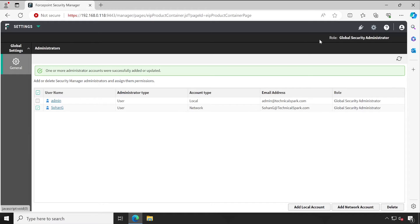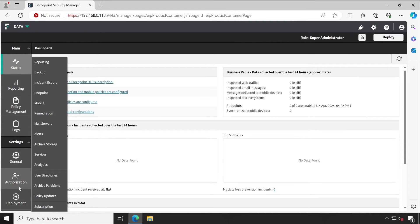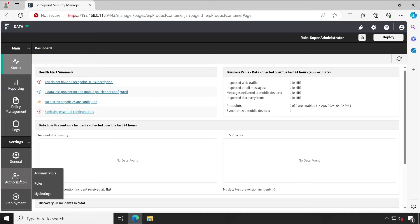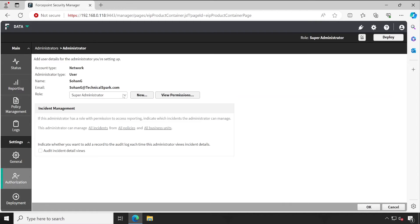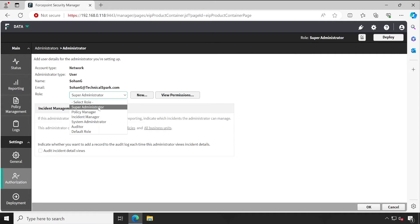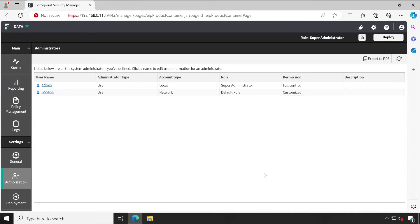So we have added Shohanji. Now to assign the proper permissions, I am going to go to the Data section. Under Data, we'll have to go to the Administrators, click on the Shohanji which recently we have added, and for this Shohanji, what we'll do, we can select another level of permissions, for example, Default Role, and click on OK.